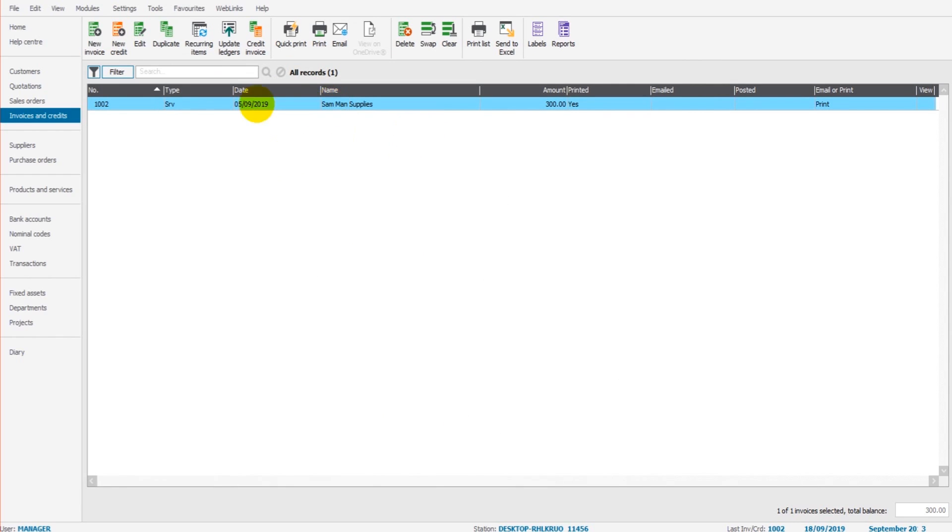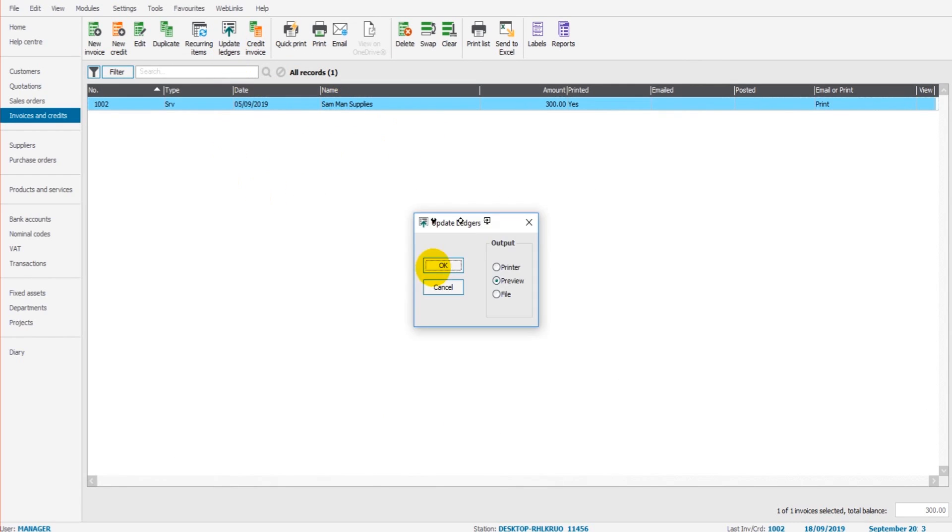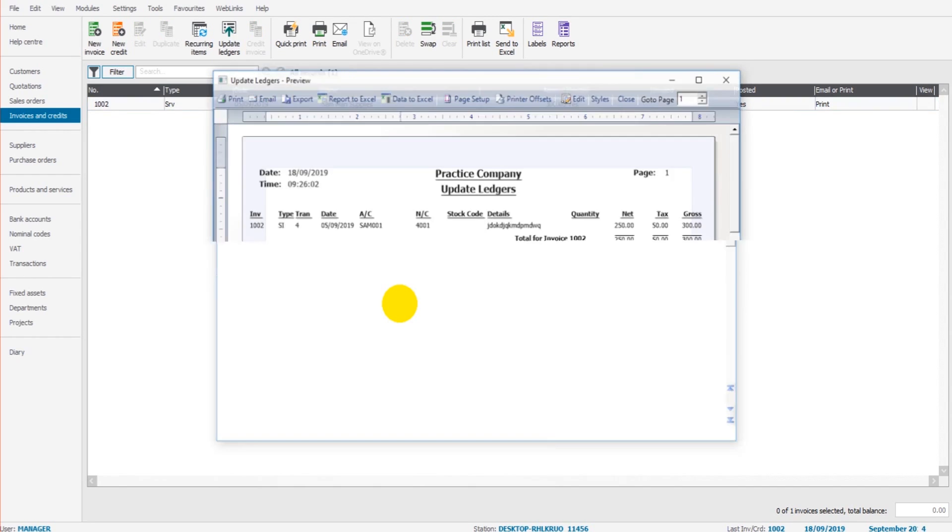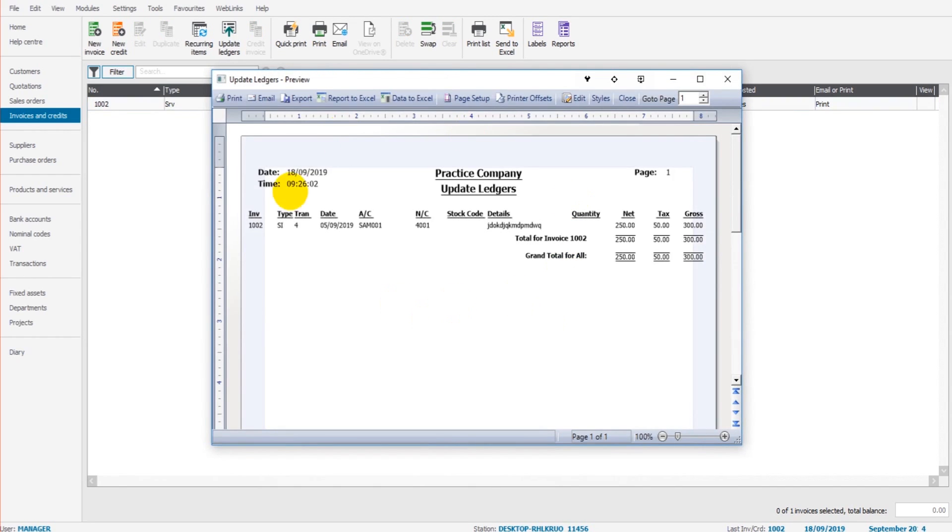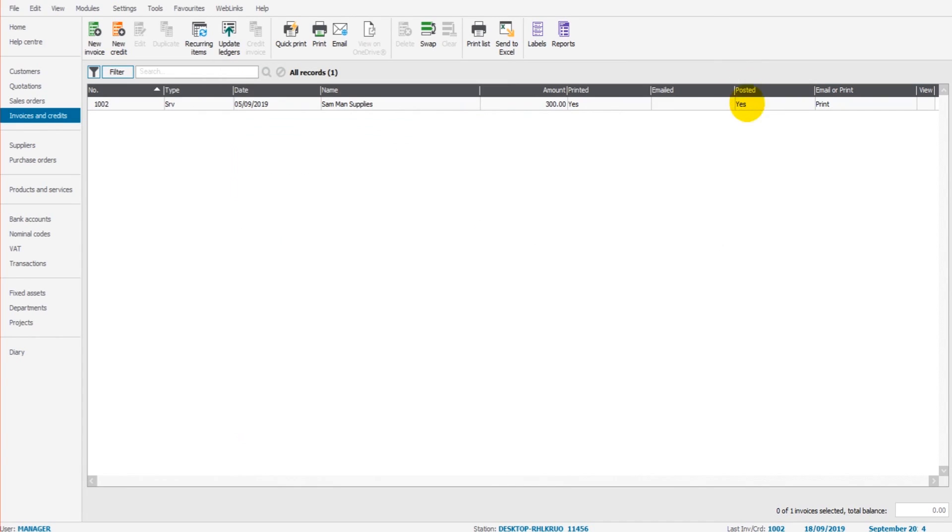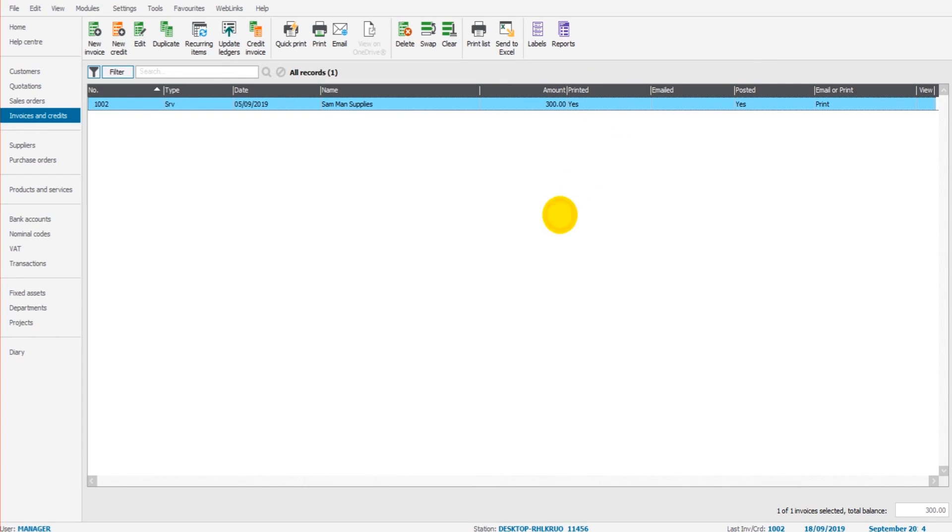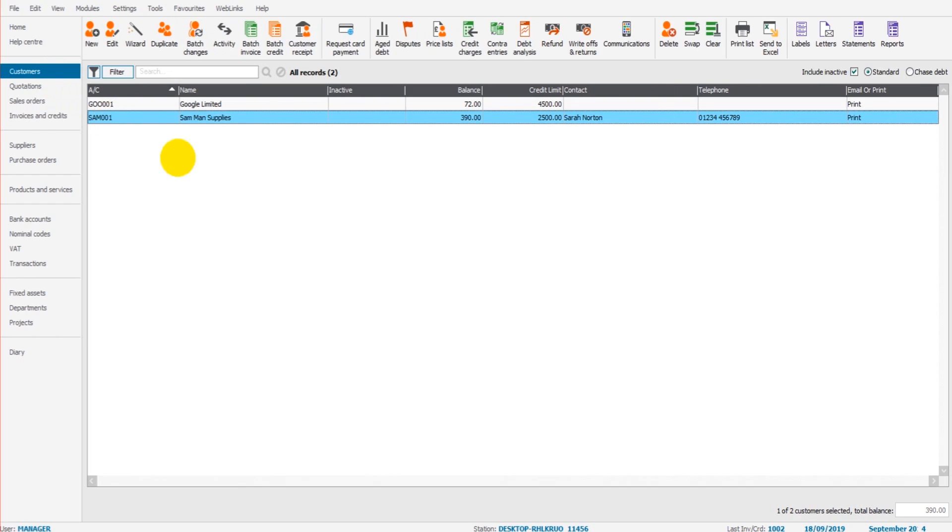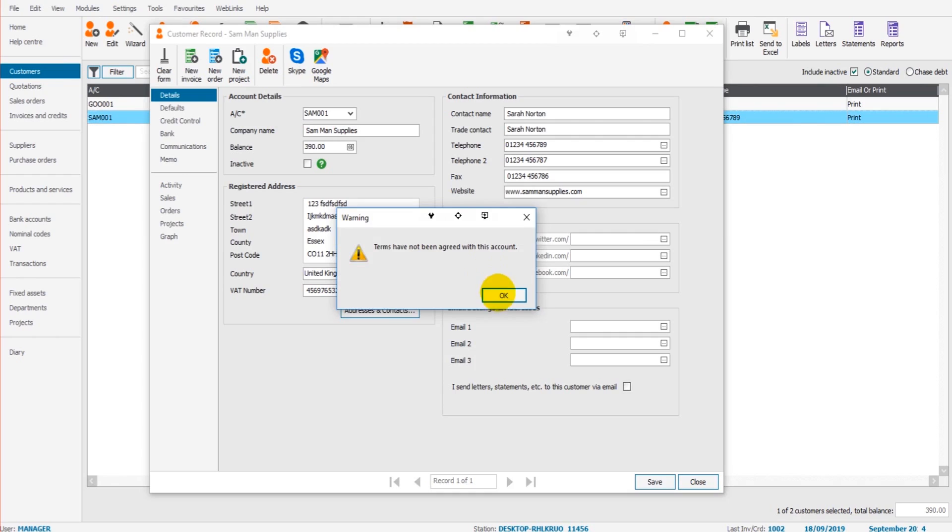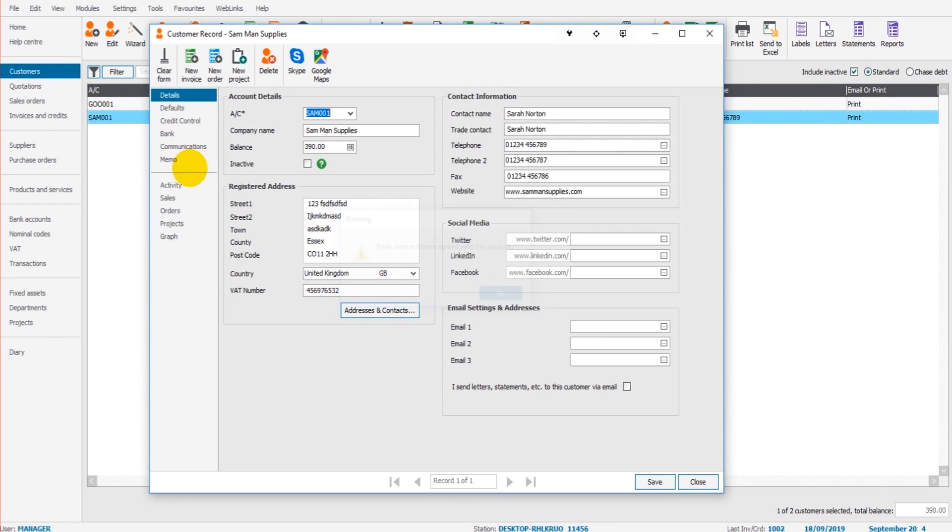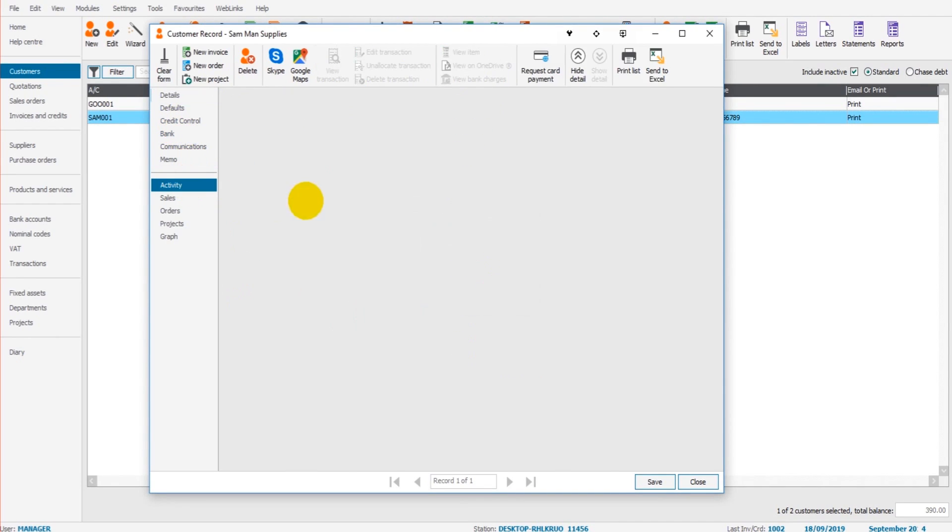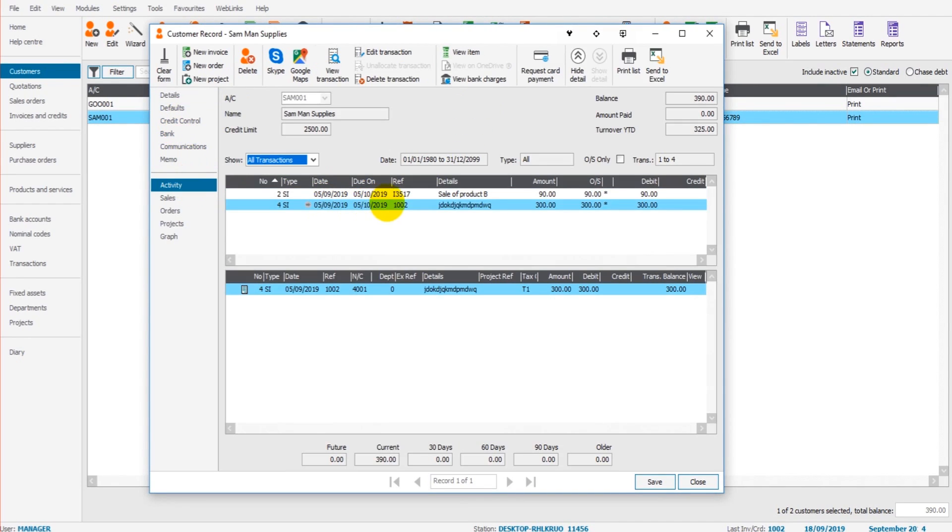Once we're ready to update the ledger, we just click update ledgers. Click OK. You'll get a report generated that shows which invoices have been updated or posted to the ledgers. And you'll see that we have posted ticked as yes and printed also marked as yes. If we now go to the customer account and click on Sandman supplies, you'll see that in the activity tab, we have our new invoice which has been raised and posted to their account.